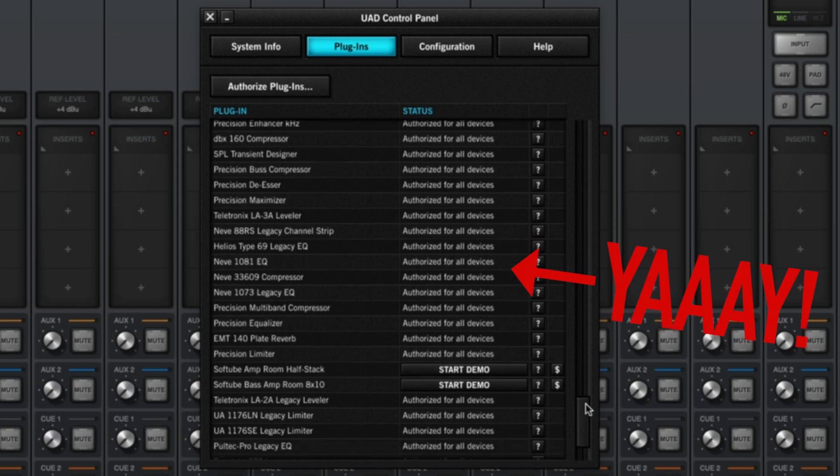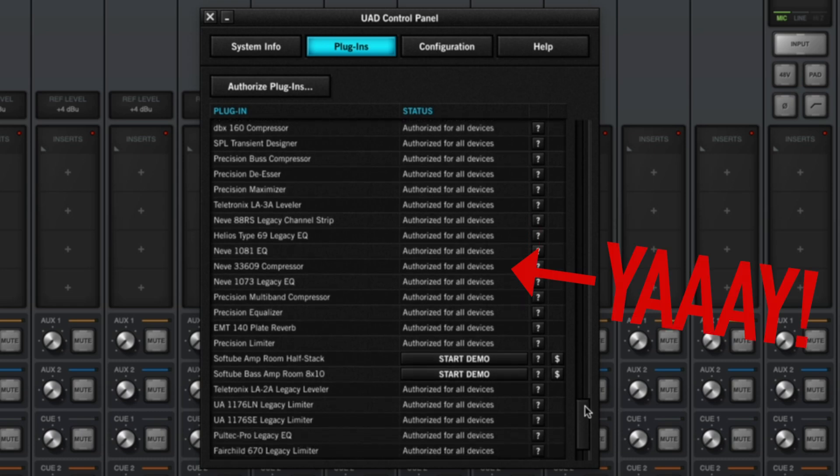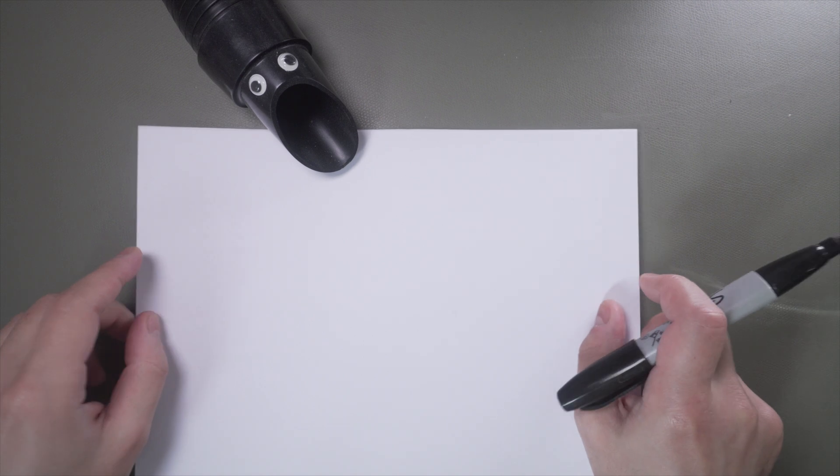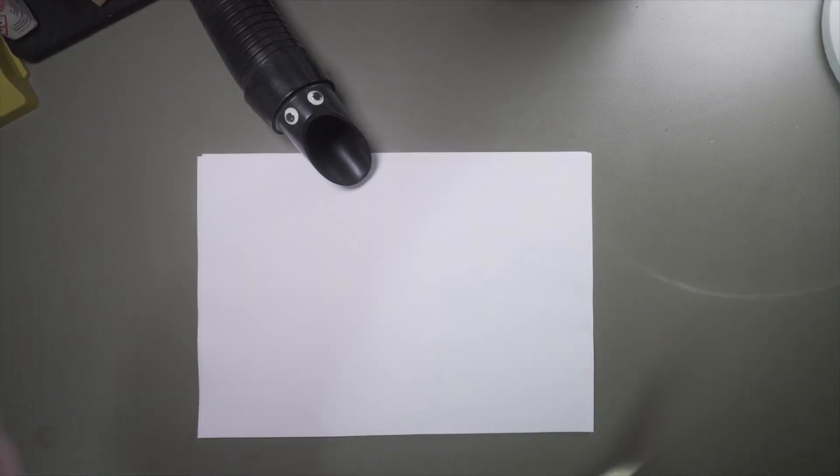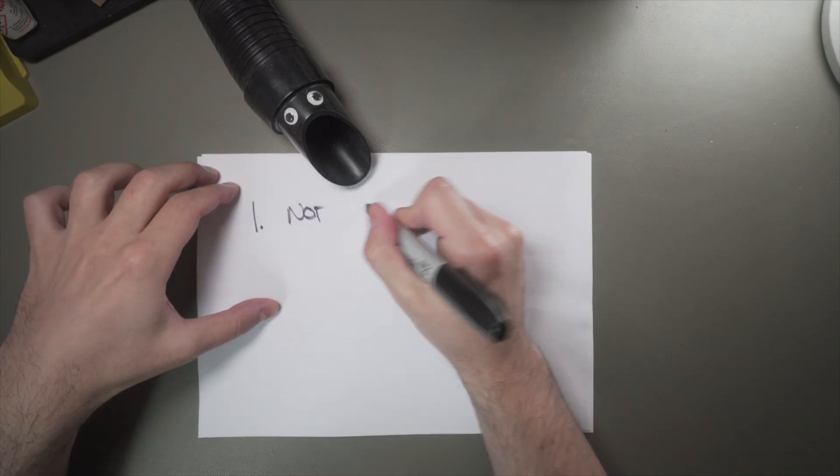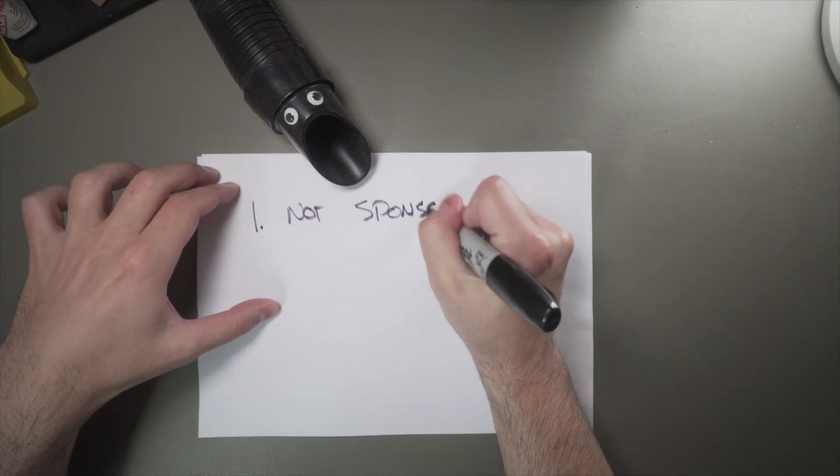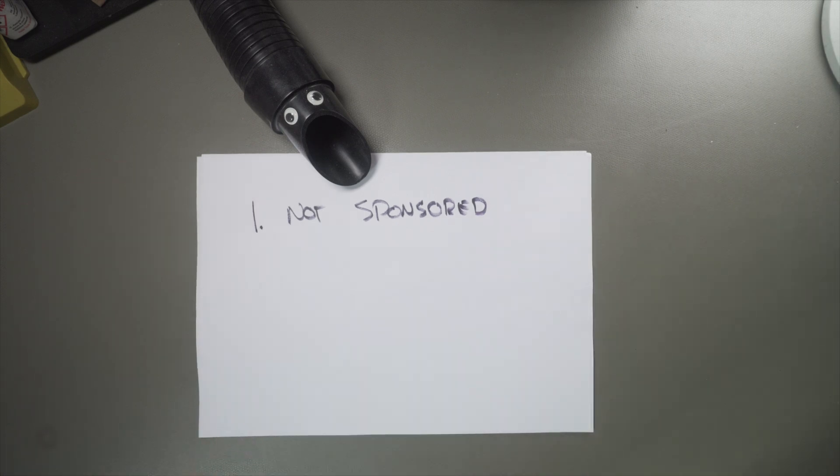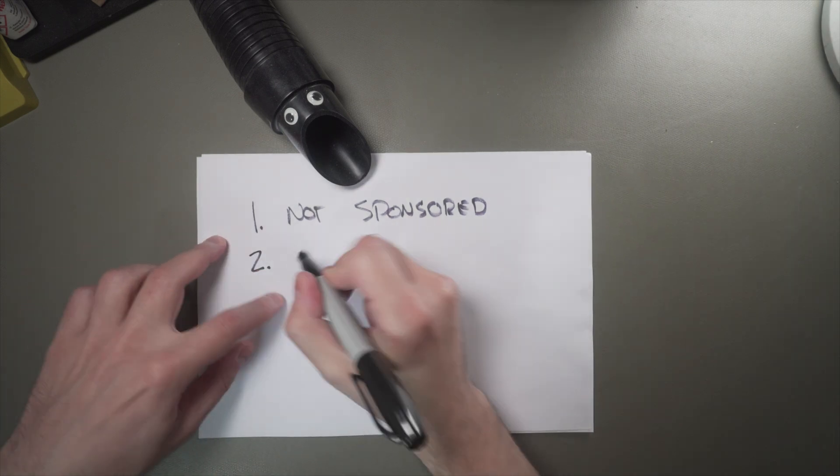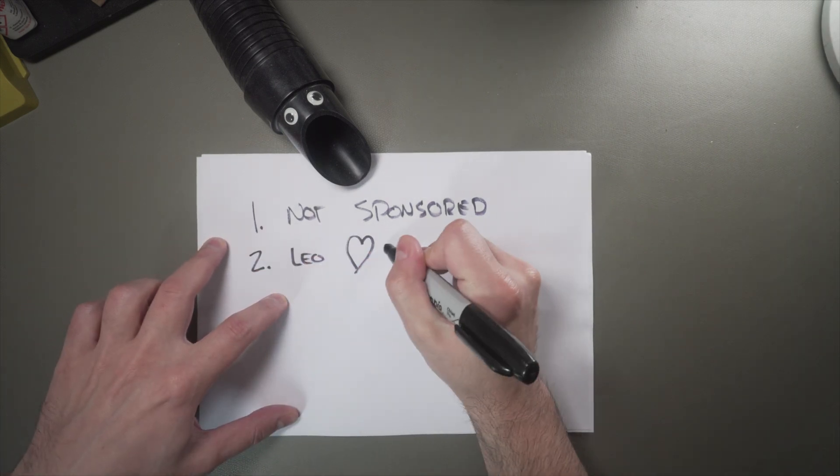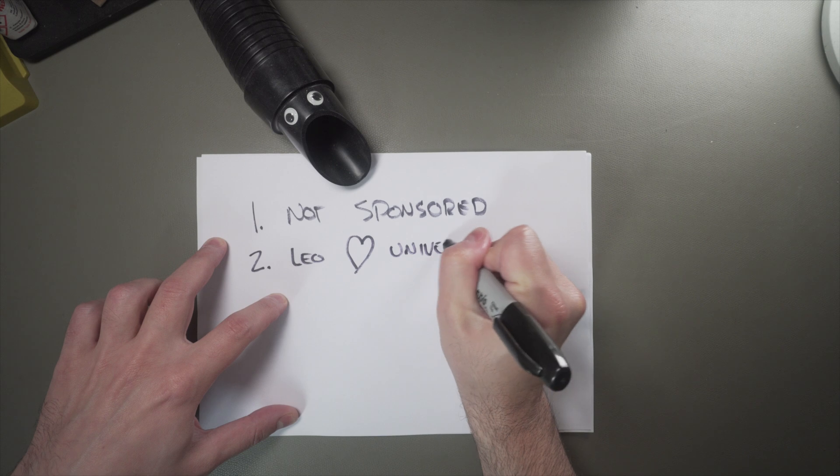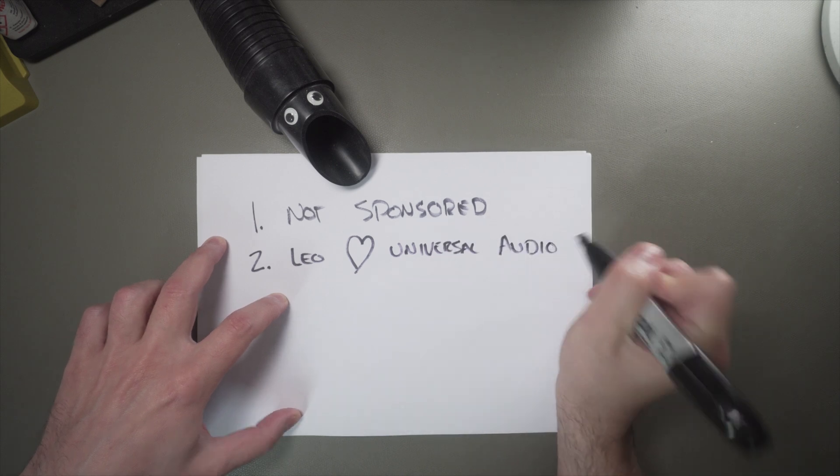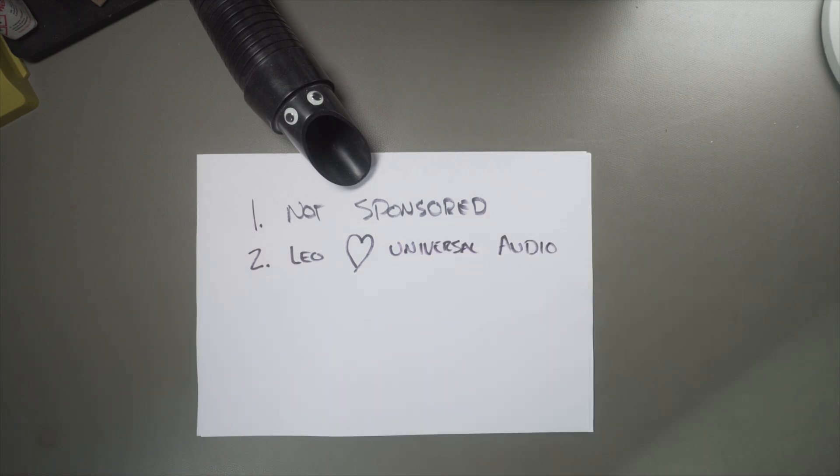I'm very happy about that. A few pieces of housekeeping I wanted to mention at the top of the video. First, I am not sponsored or endorsed by Universal Audio or anybody else. Second, I have worked with UA on certain technical projects, and I think very highly of them. I'm mentioning this in the interest of full disclosure.